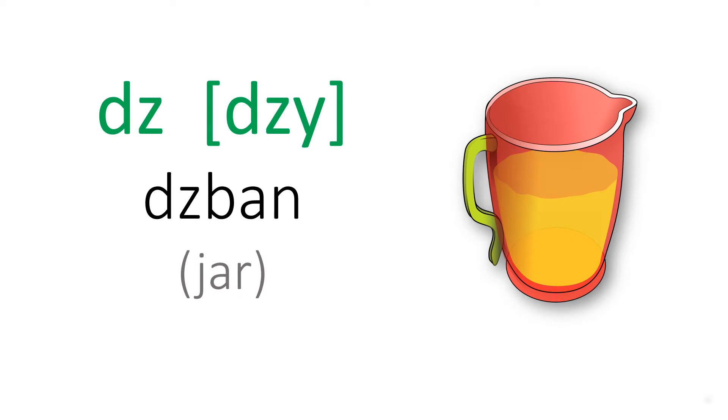Next is the combination of D and Z. And you should pronounce it as Z, like dzban.